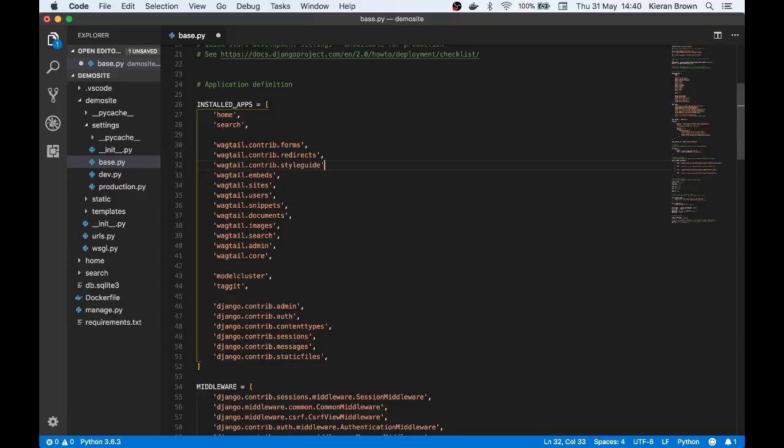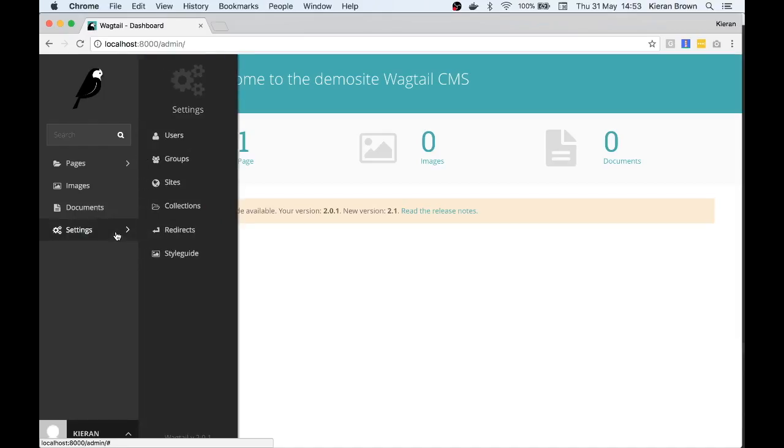If we now head over to our admin and click on settings we should now see that the style guide has been added to the bottom of this navigation. Let's click on this and see what we have available.